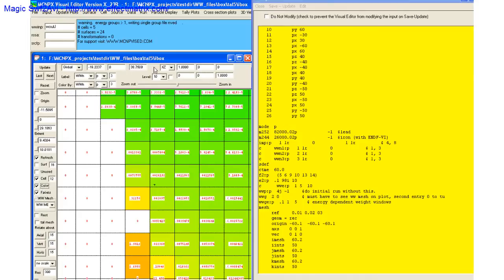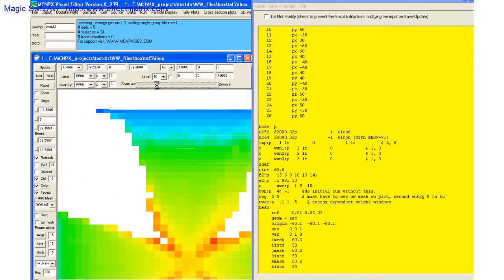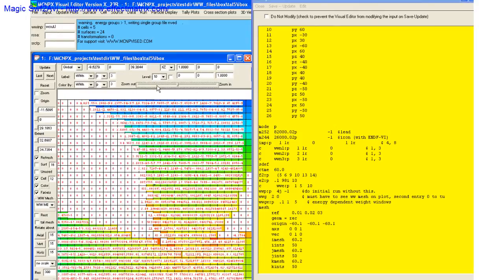And that's the new weight window feature and the latest beta version of the MCMP Visual Editor. To learn more, come to a Visual Editor class near you. Thanks. Bye.